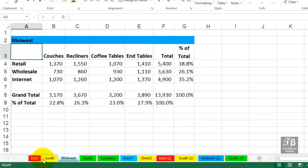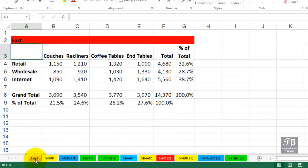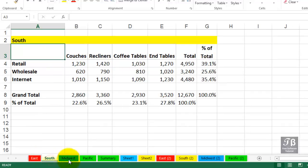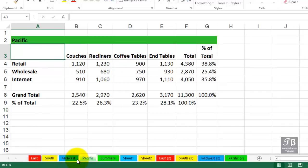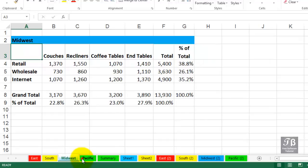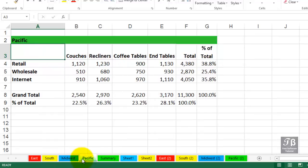And just to prove the point here, the East sheet still has the narrower column A, South has the wider version, Midwest we didn't change, Pacific we did, and so on. A consecutive set of them using the Shift key so you can make changes to all of them. And earlier in this movie, we saw how to move and copy worksheets within a workbook.